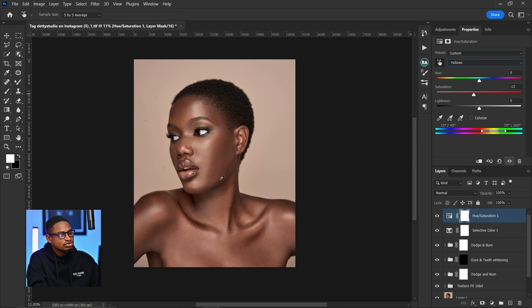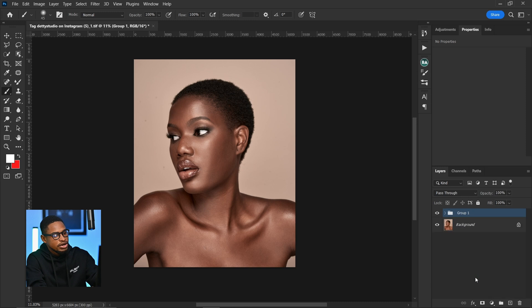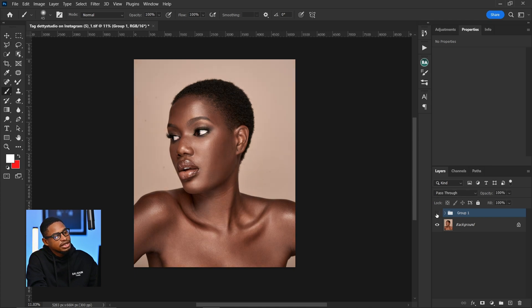Now I add contrast by coming to a Levels adjustment layer and pushing the black point in and the white point in. Let me group everything to show you the before and after — this is where we started from and this is where we are right now. This is how you use micro dodge and burn to retouch your image. Make sure you take your time — it's very important. I personally use both micro dodge and burn and frequency separation together to retouch my images.